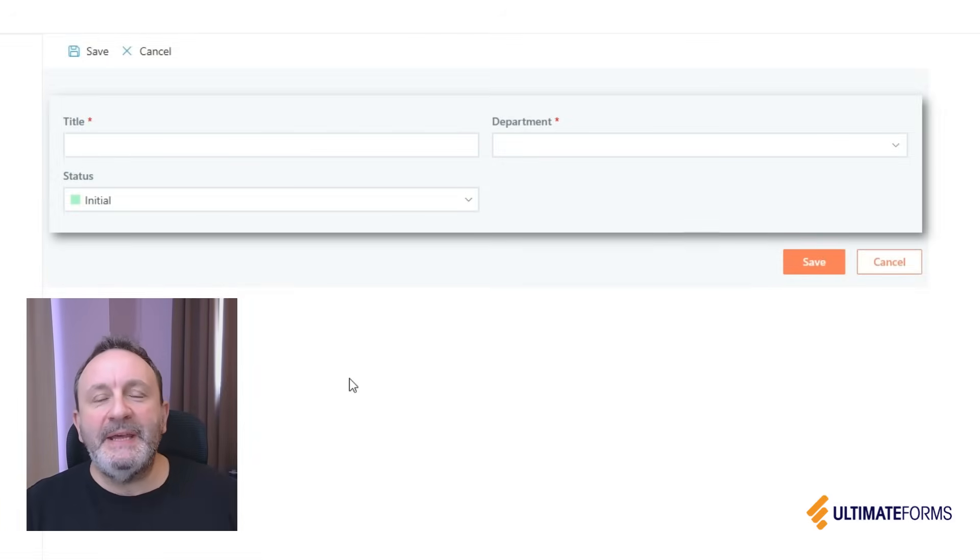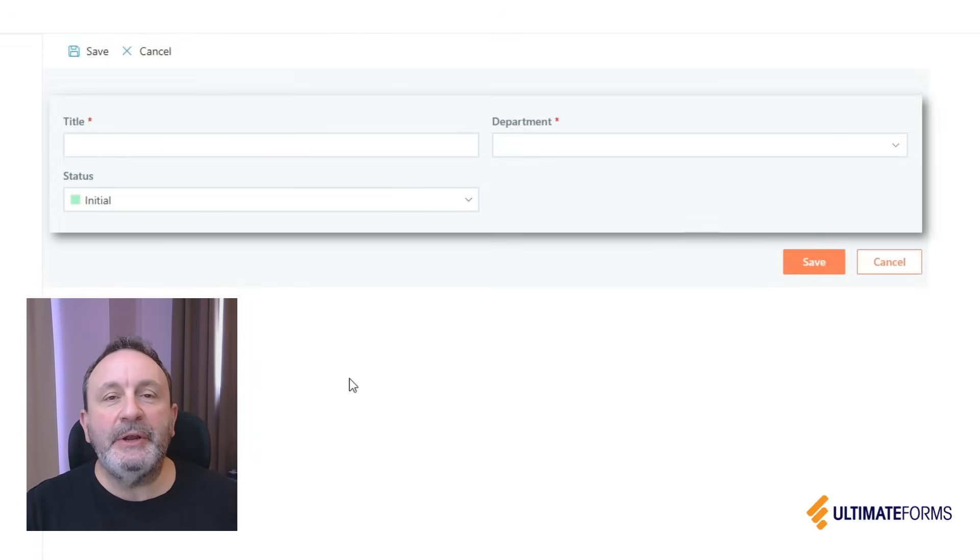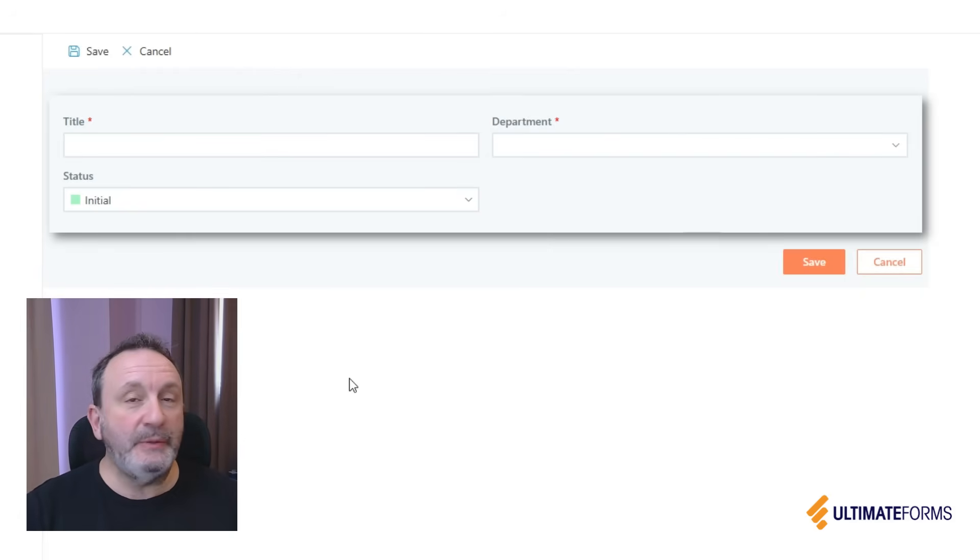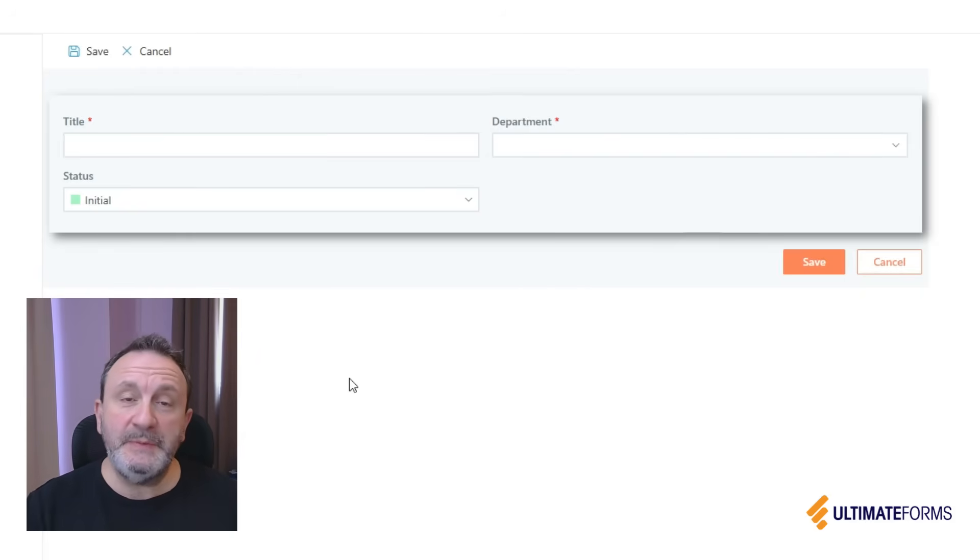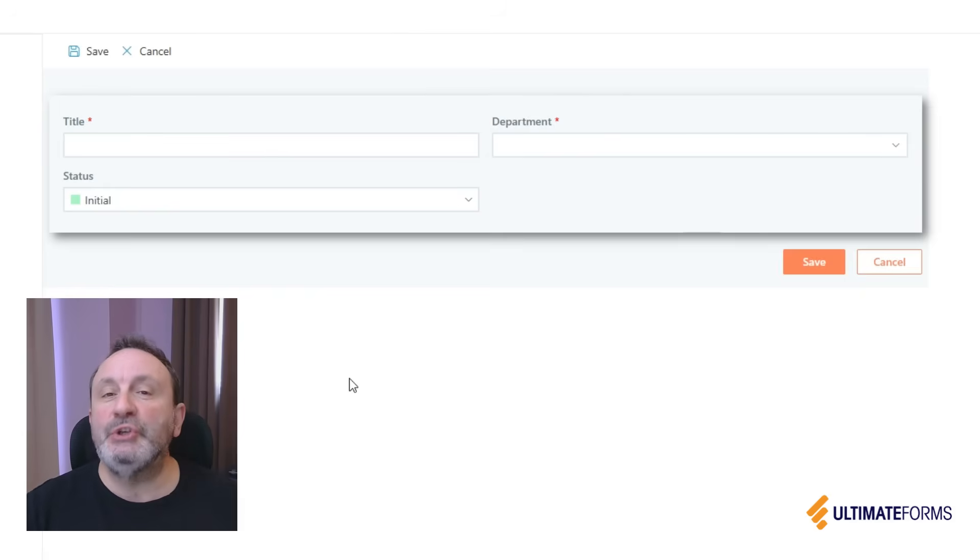In my video today I want to talk about buttons. Buttons are very common and useful controls that you can place in your SharePoint forms, and with them you can let your users control the form, save the item, go into edit mode, and so on.